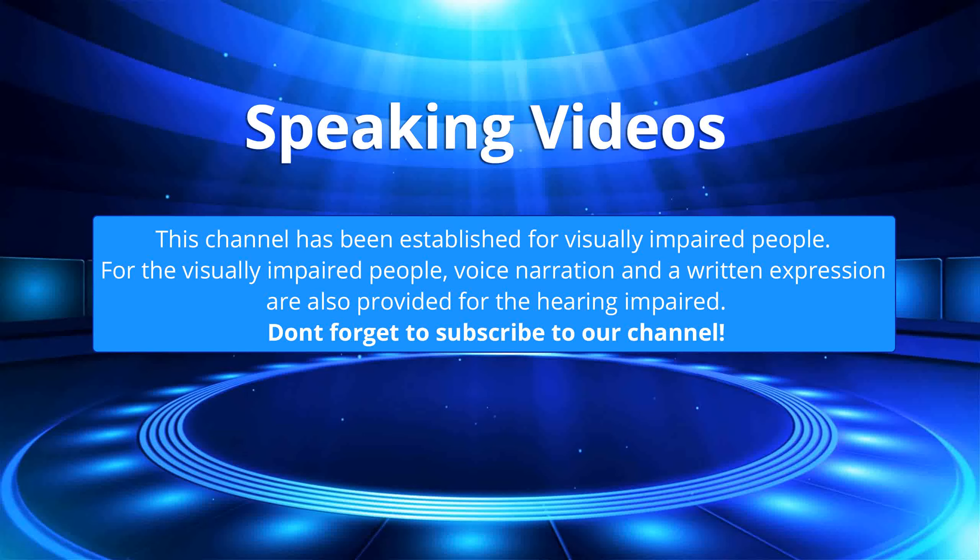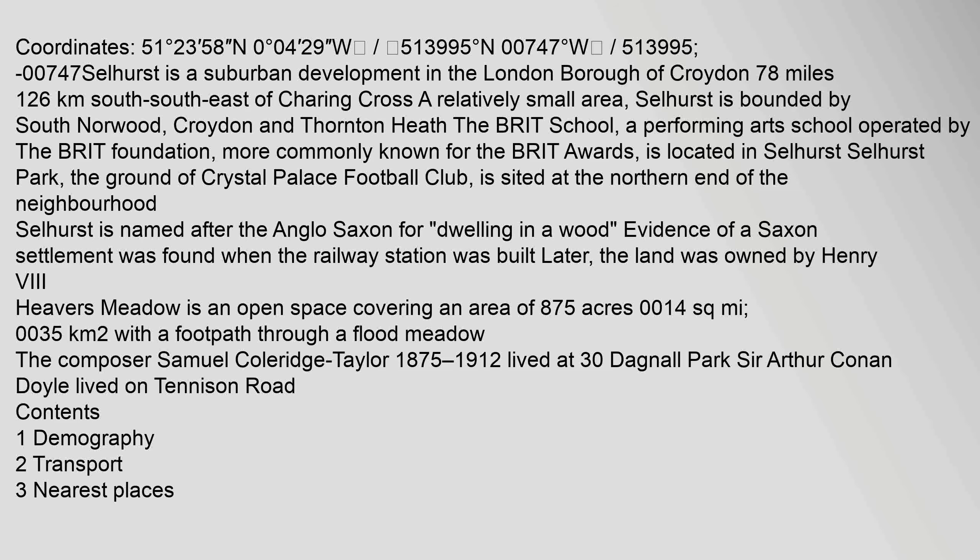Don't forget to subscribe to our channel. 51 degrees 23 minutes 58 seconds north, 0 degrees 04 minutes 29 seconds west.